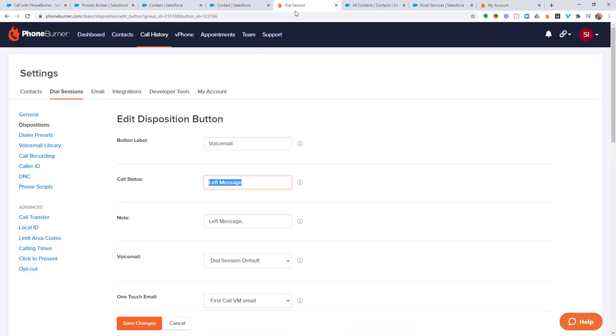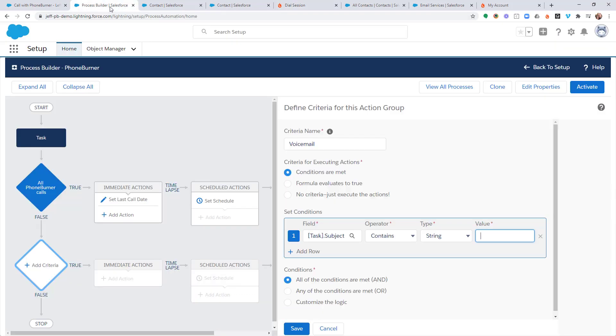It's really important as you're configuring your PhoneBurner account to pay attention to the statuses that you're assigning to each of your dispositions, each of those buttons. So, we're going to go back to Process Builder.